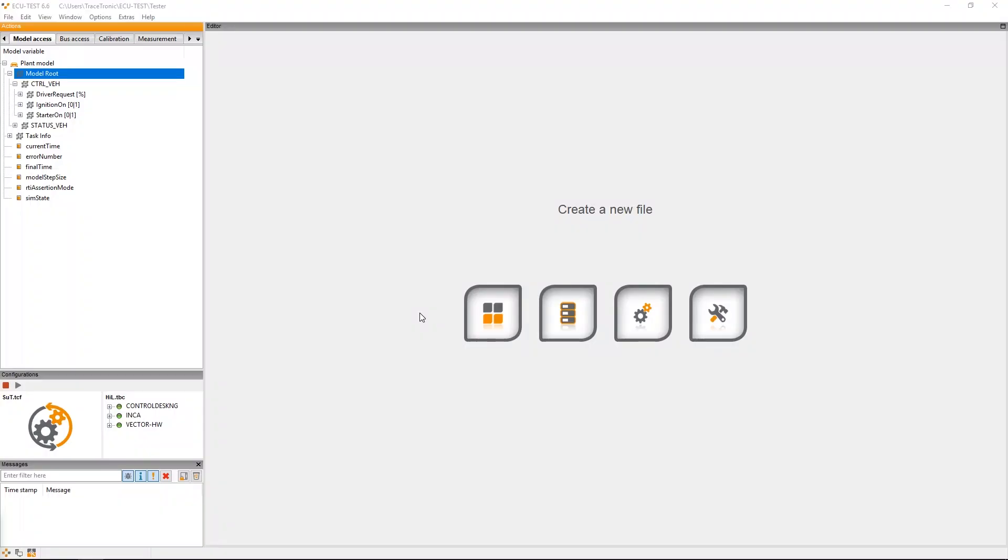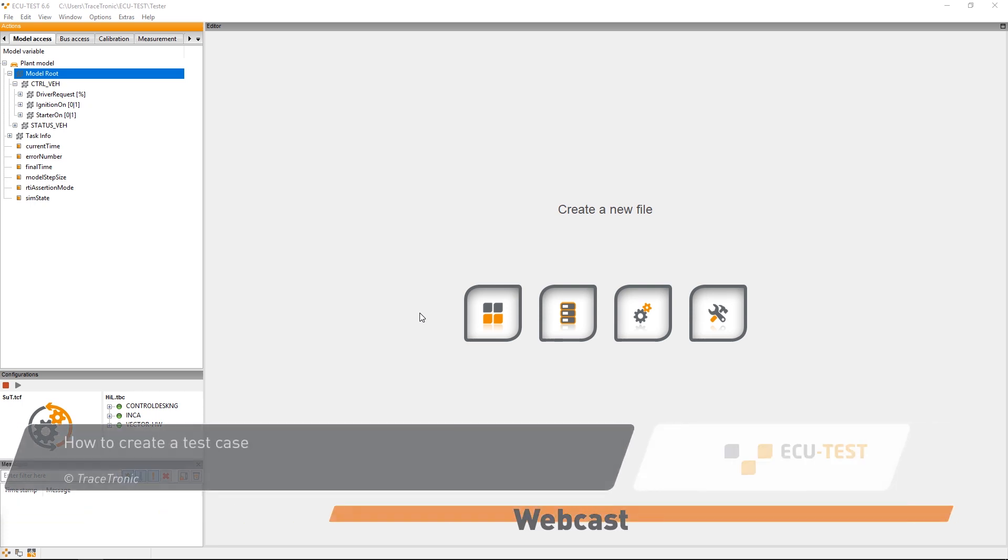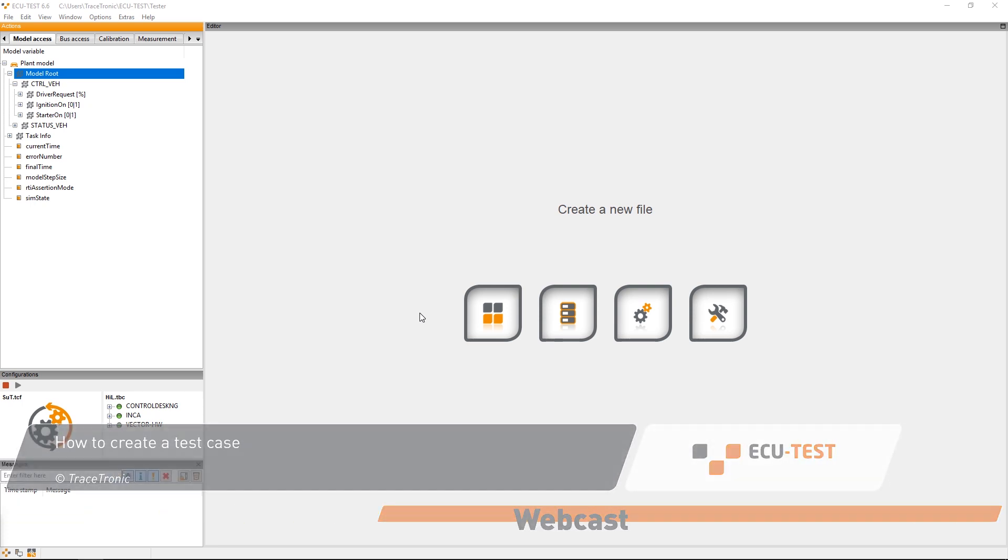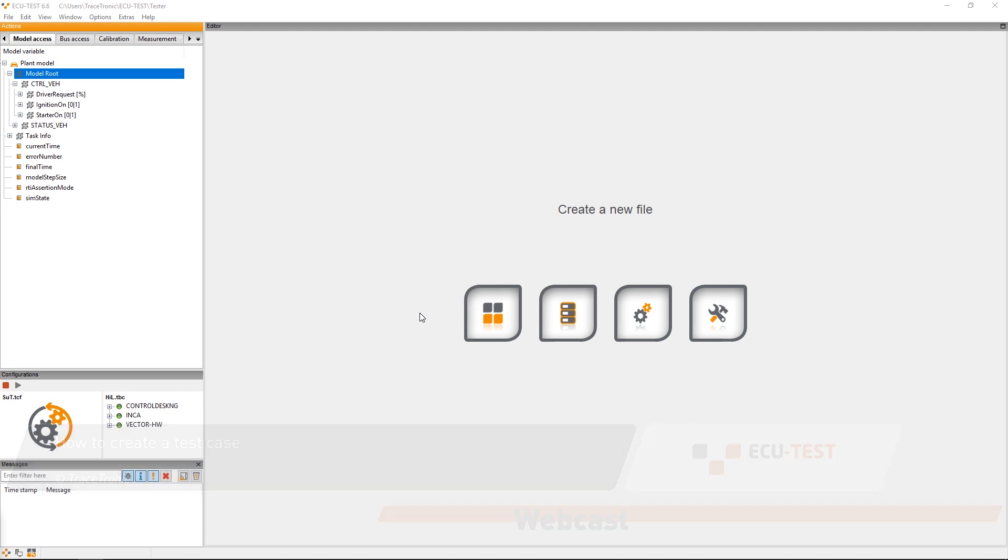Hi and welcome to the Tracetronic screencast series about the ECU-Test test automation software. In this video I want to show you how you can create a test case in ECU-Test.